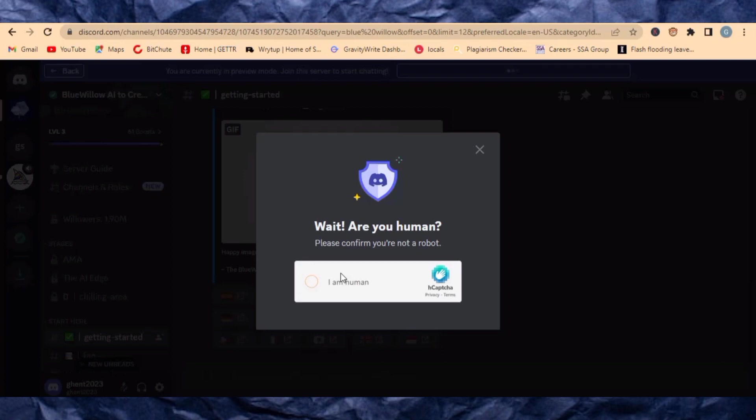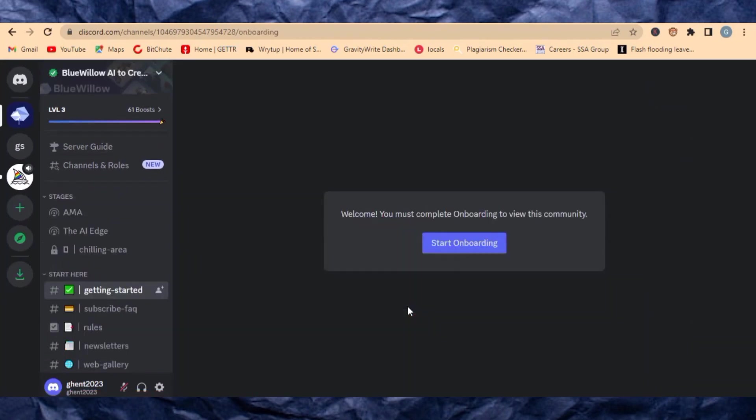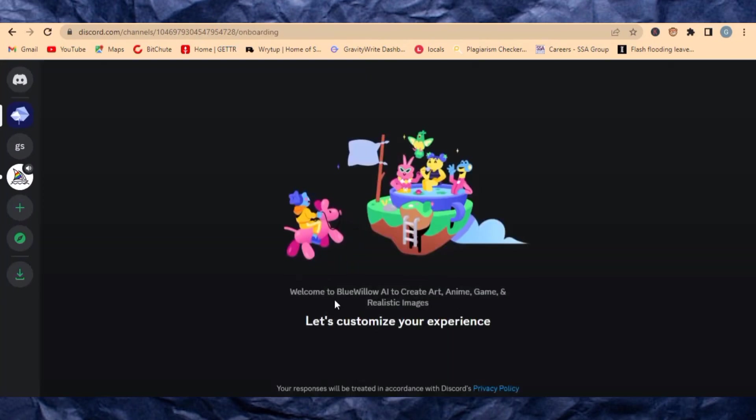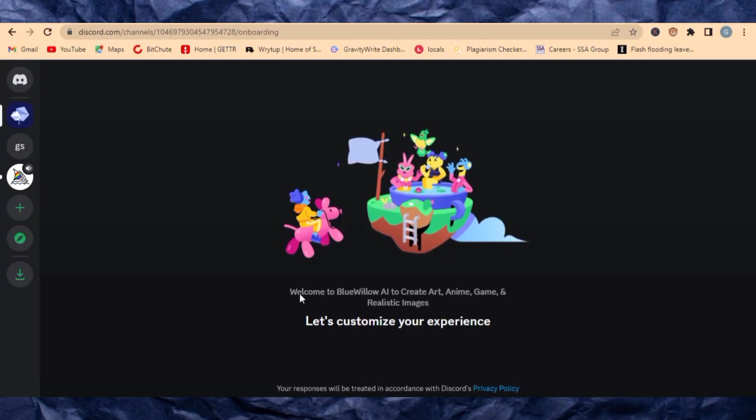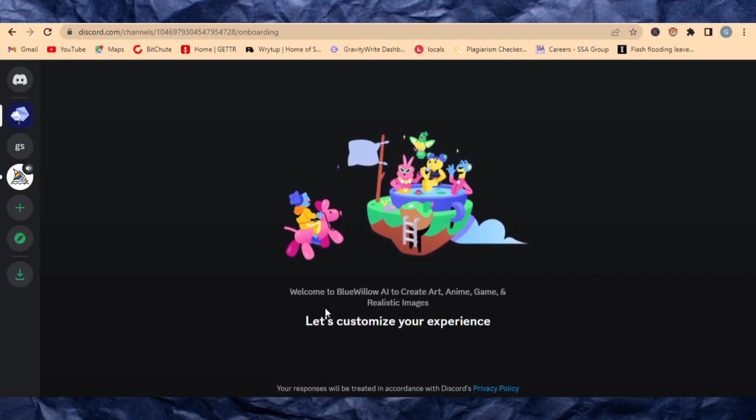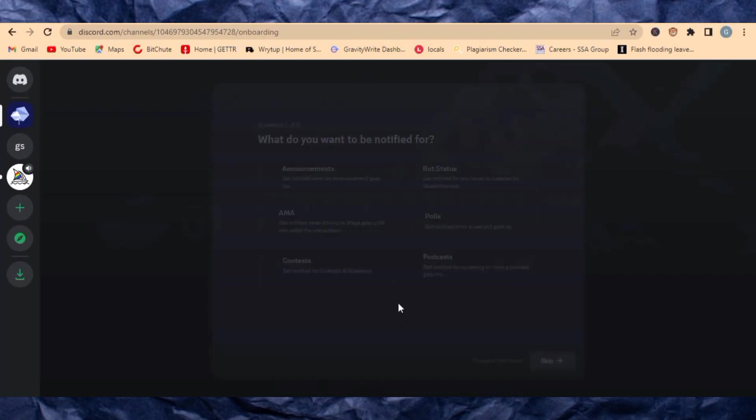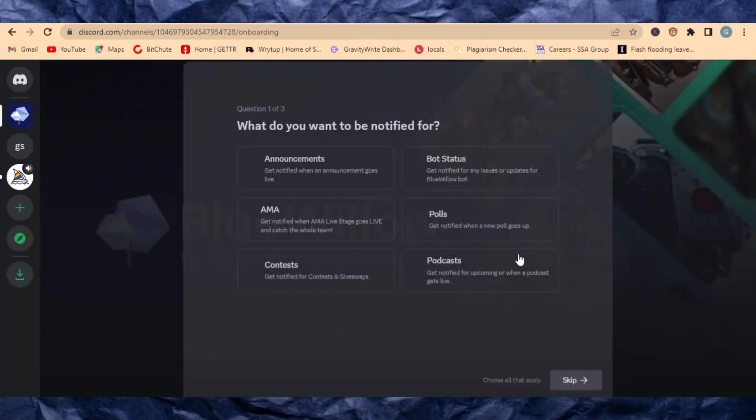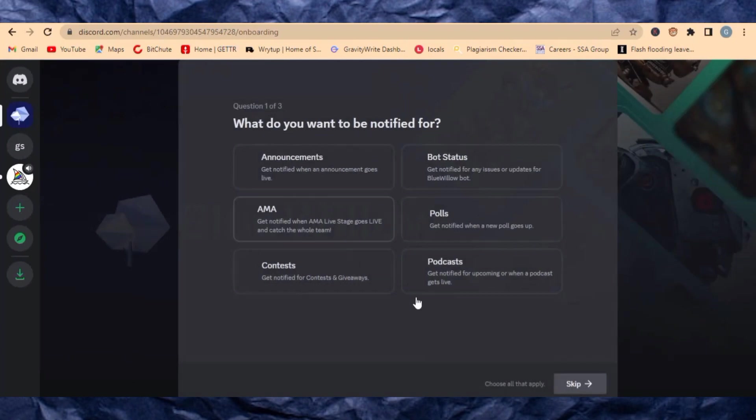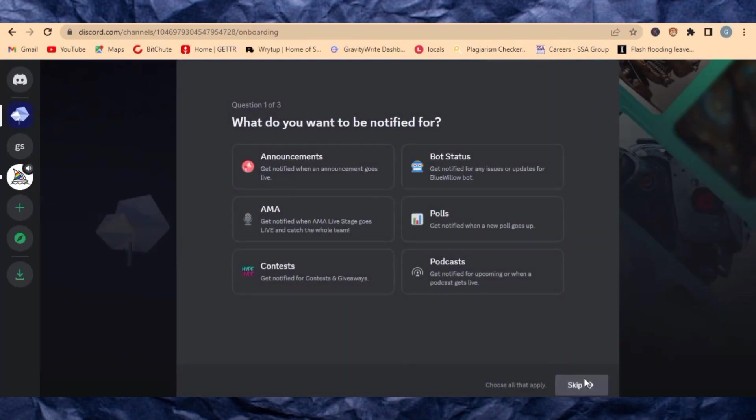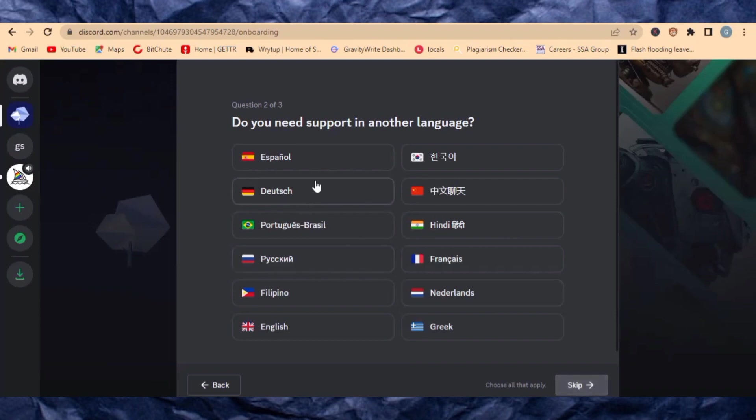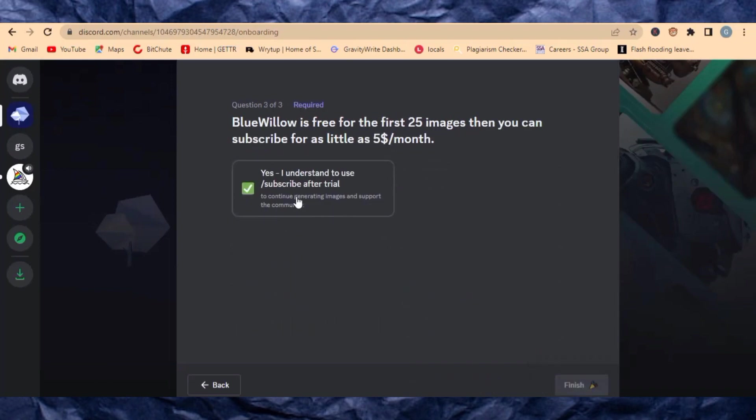Then you are free to use Blue Below without paying any subscription. Right now you can see this is welcome to Blue Below AI to create art. You are on Blue Wheel, so you can select your language right here. Let me select English and then click on Finish.